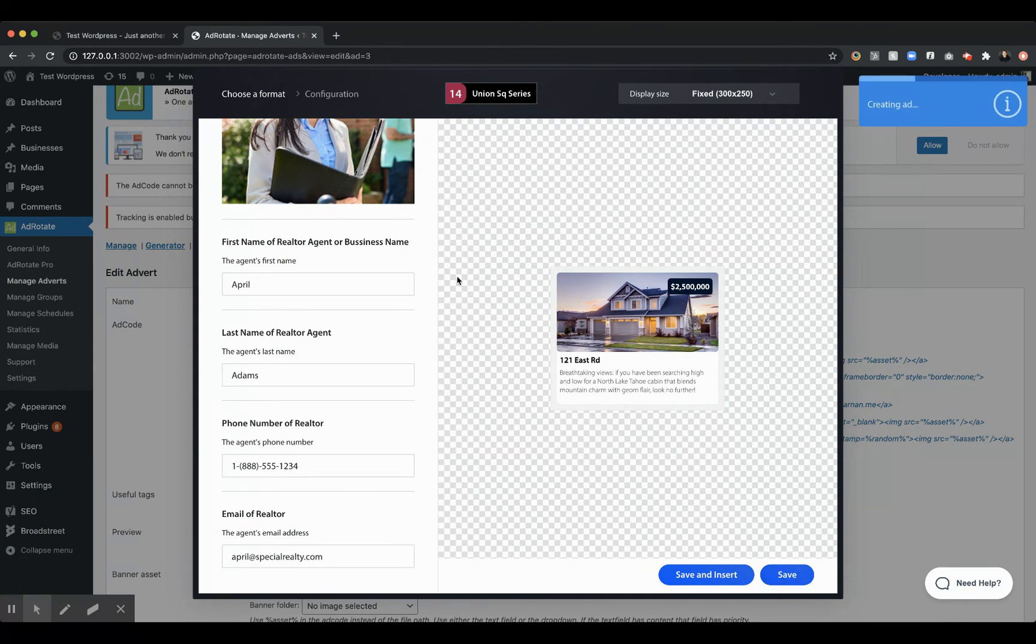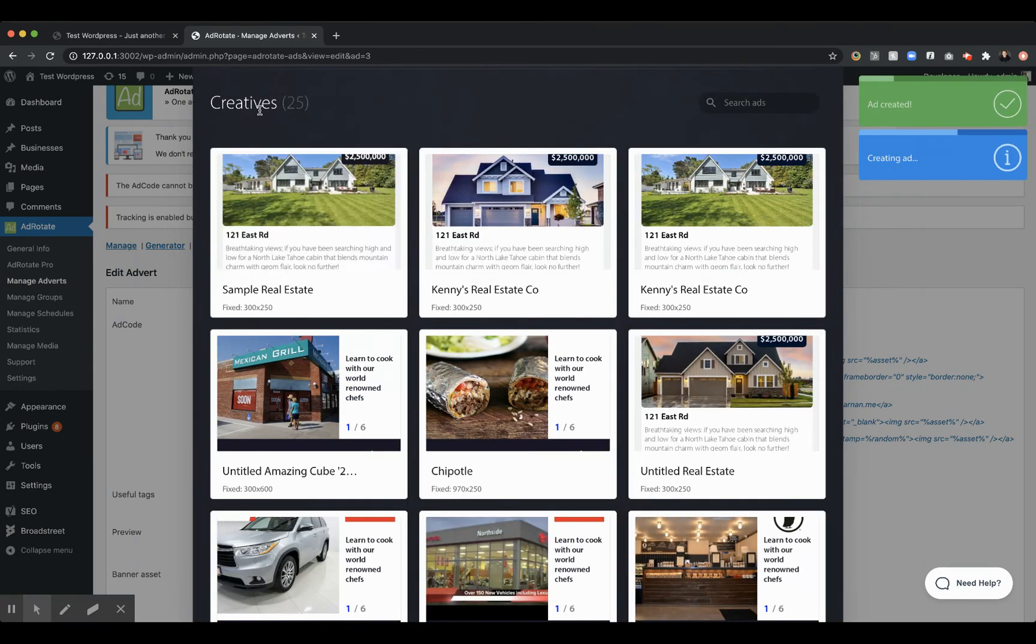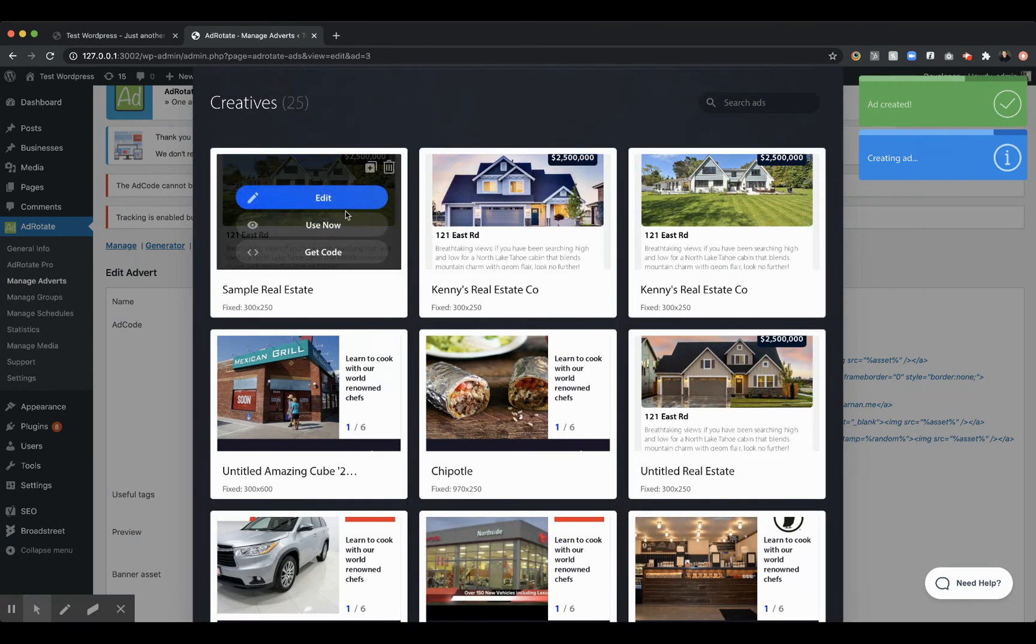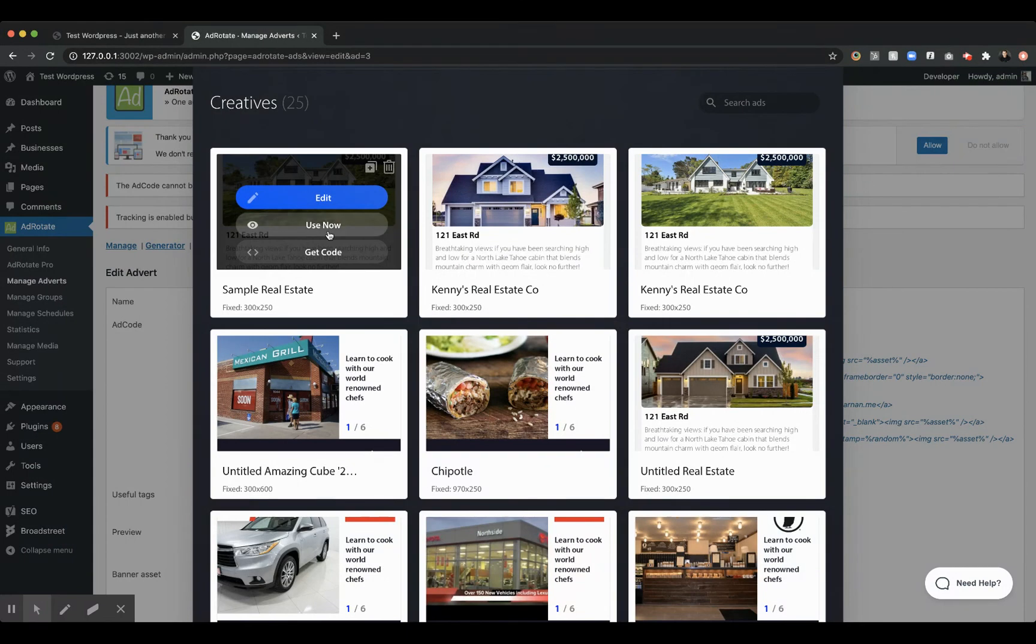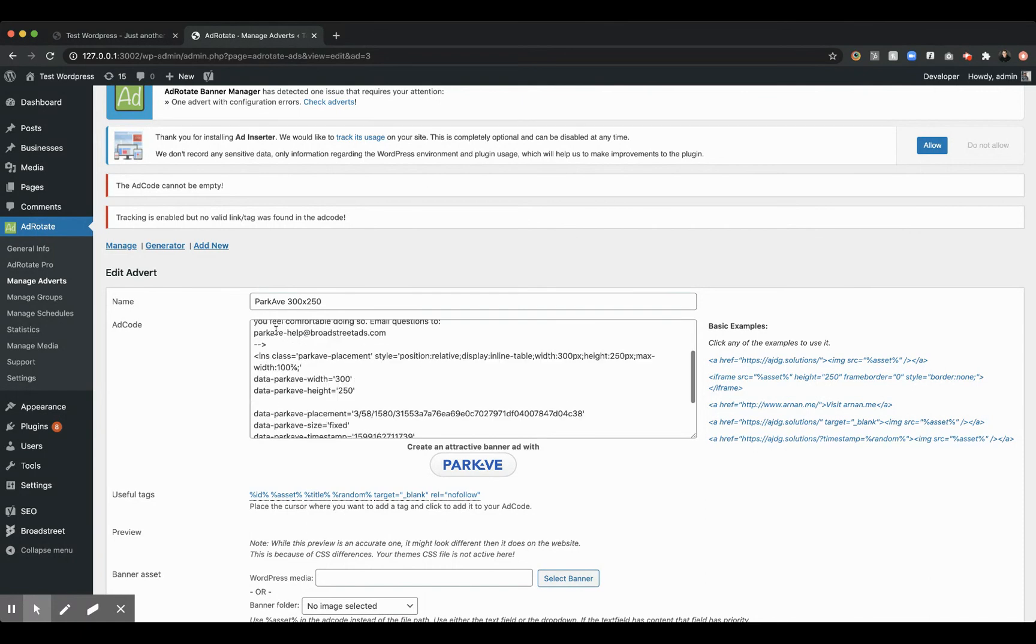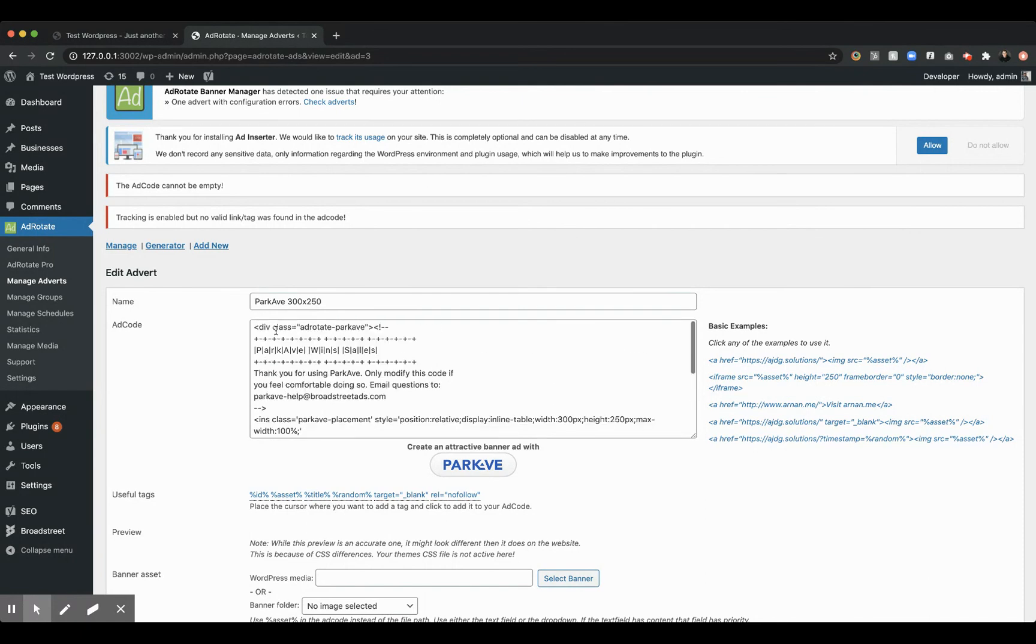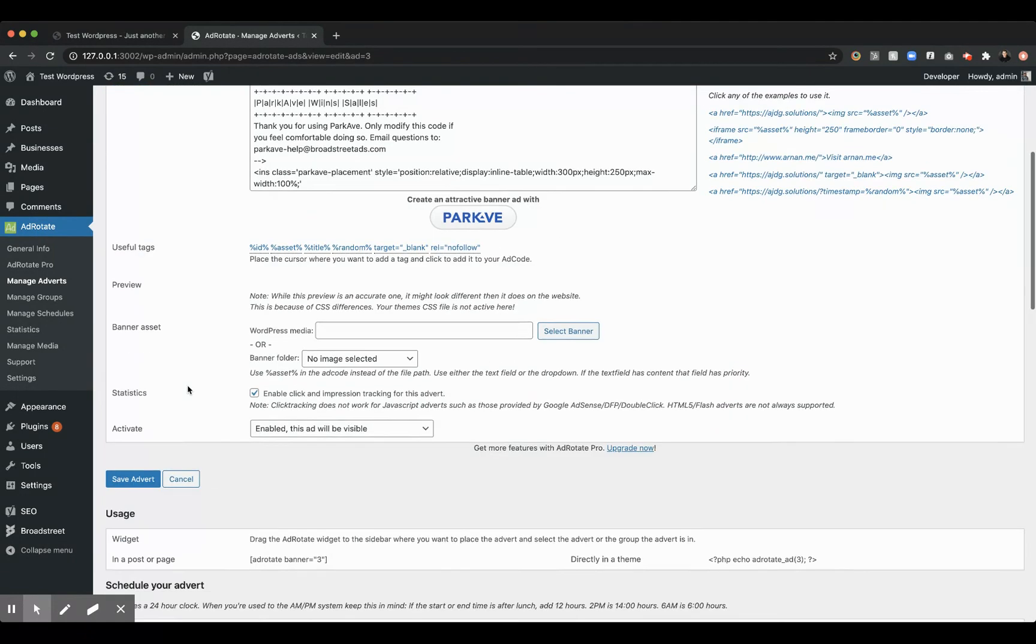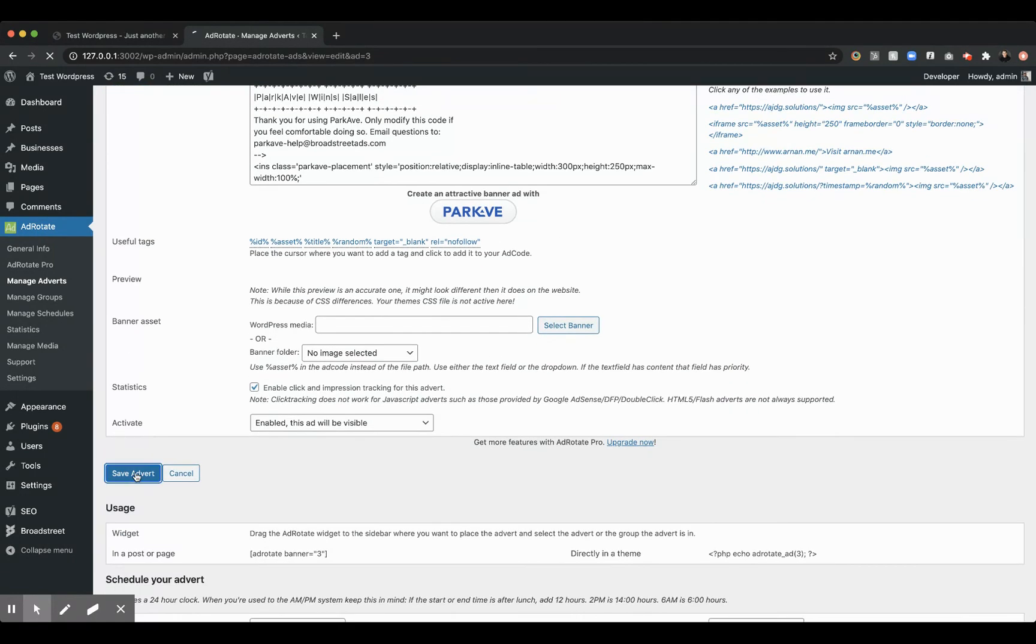And you can see that I created a lot of ads today as I was making this video. And what we can do is say, okay, let's use this. Let's put this in AdRotate now. And you'll see that Park Ave automatically inserts the code that we need. And then we just save it.